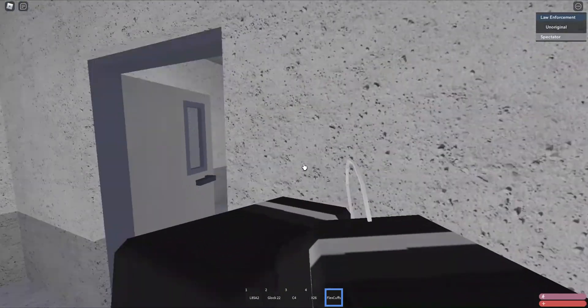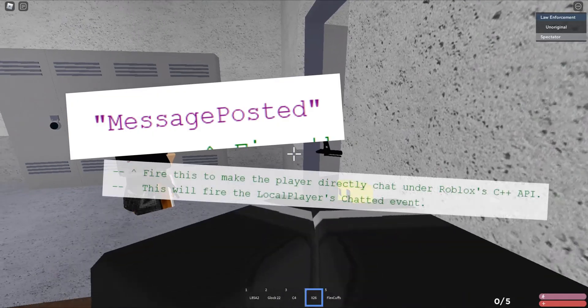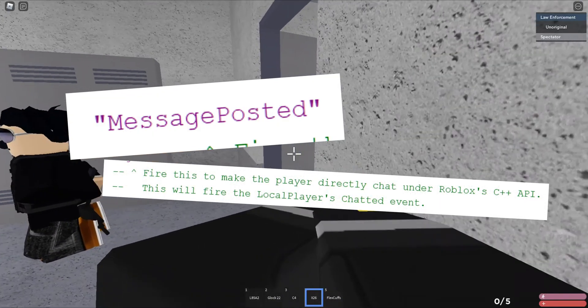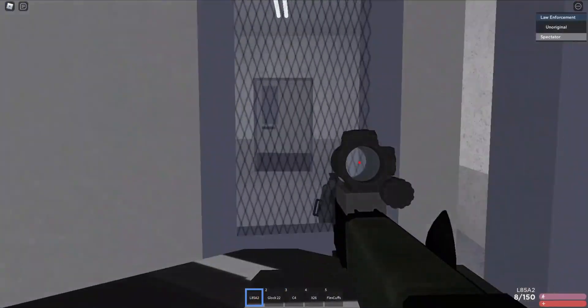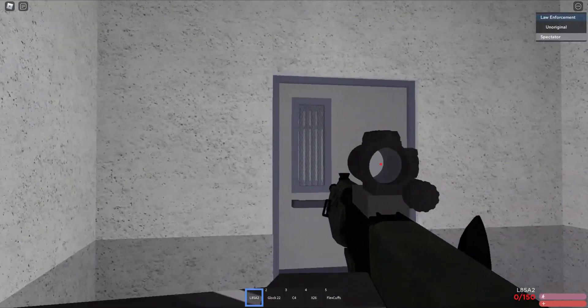Specifically, it uses an event called messagePosted. When fired, it would make the player's client say whatever the developer wanted to say. You can probably already tell what the issue with this is. The documentation for this contains a notice that says: 'Please only fire this on the player's behalf. If you attempt to spoof a player's chat to get them in trouble, you could face serious moderation action.' Unfortunately for Roblox and their moderation team, this very stern and threatening warning was unable to prevent malicious people from abusing the API.